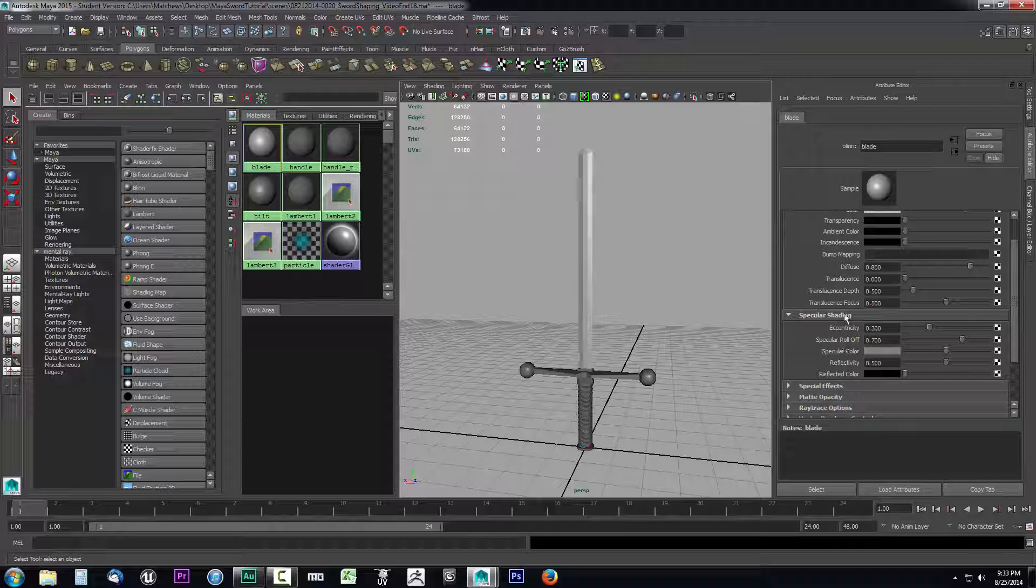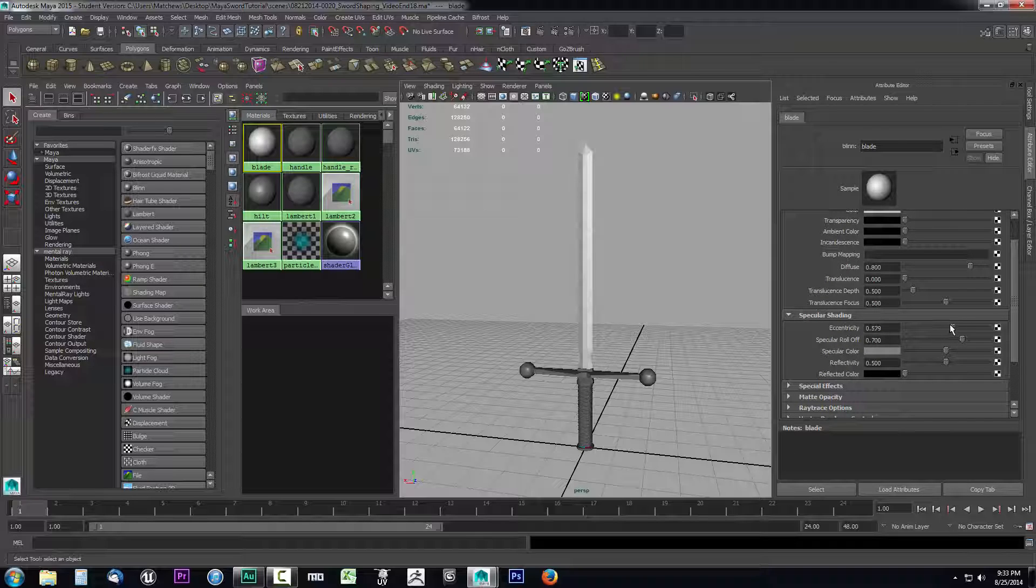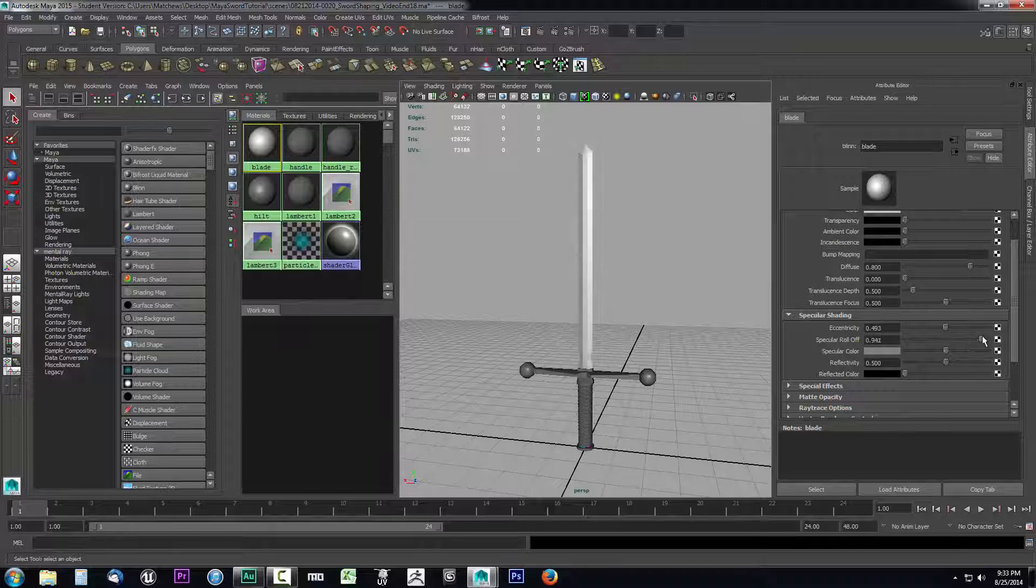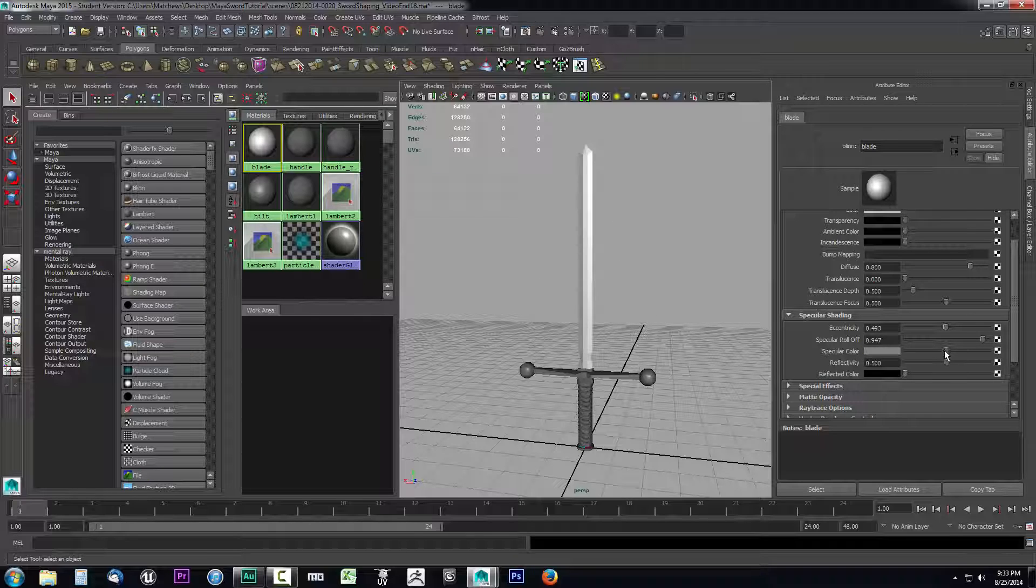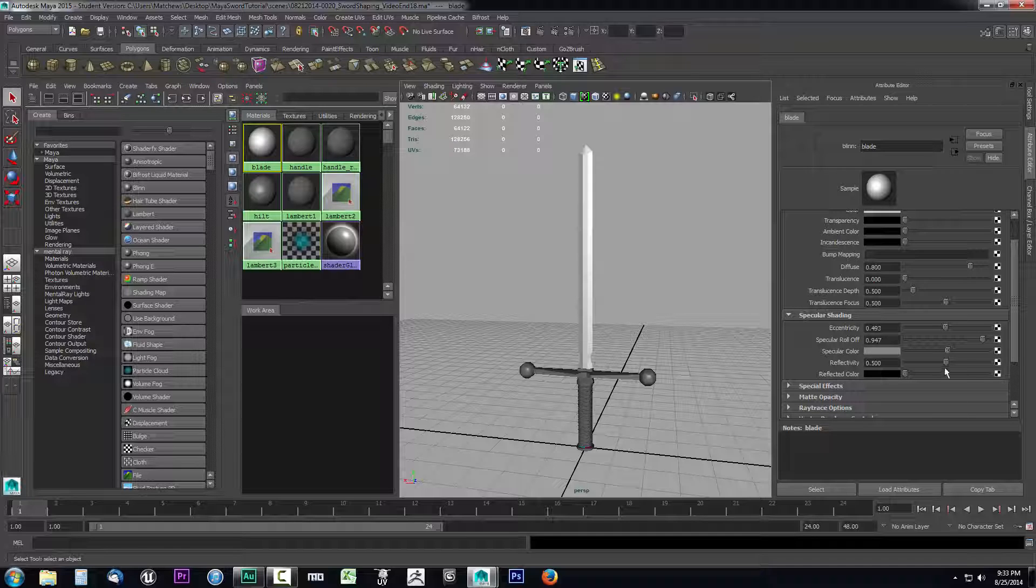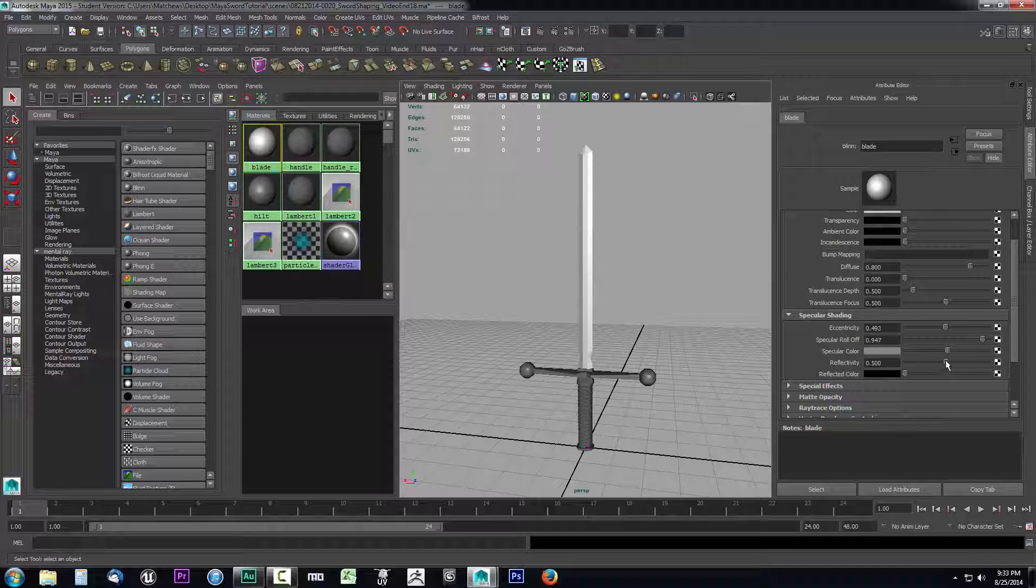Specular is going to control how light reflects off the surface or how shiny the surface is - that's the best way to look at specular. So I can go ahead and just play with these settings. Maybe the eccentricity I'll raise this up a little bit, the specular roll off I'll go ahead and raise that a tab. And as I'm doing it I'm watching the changes inside of this window so I can kind of get an idea of how I like it.